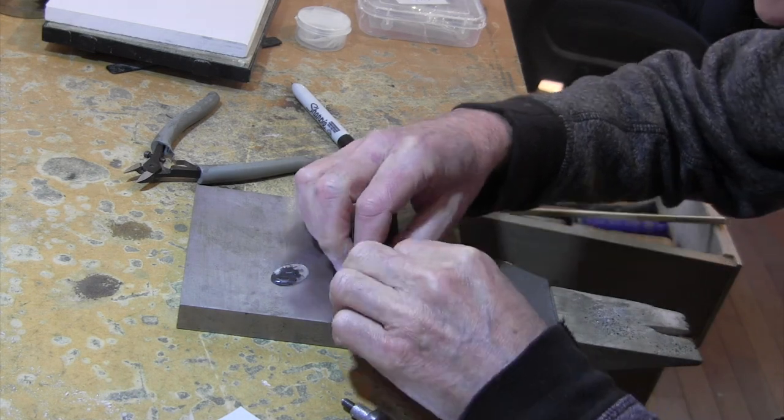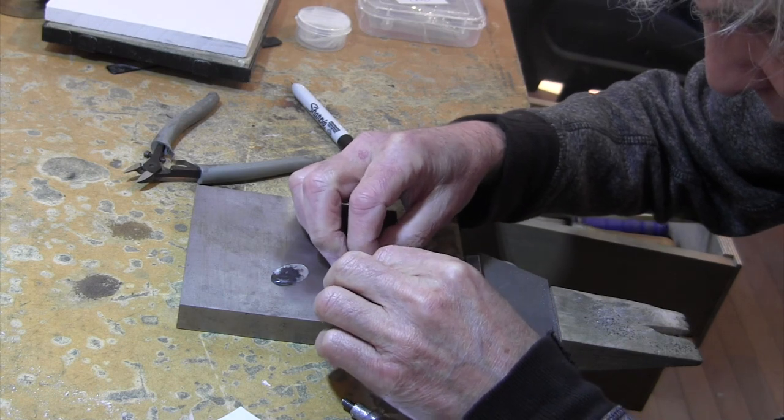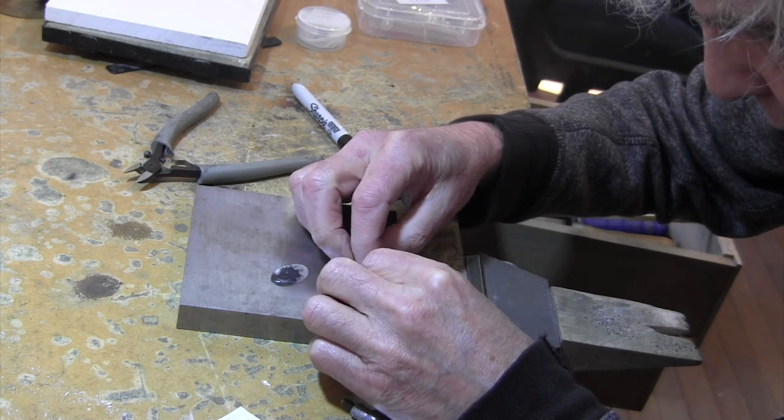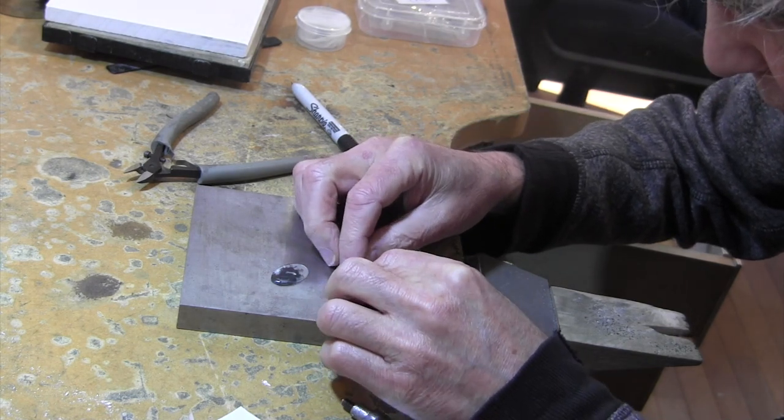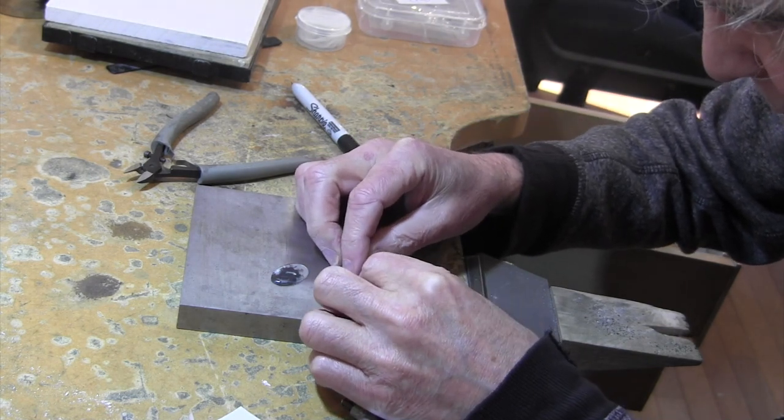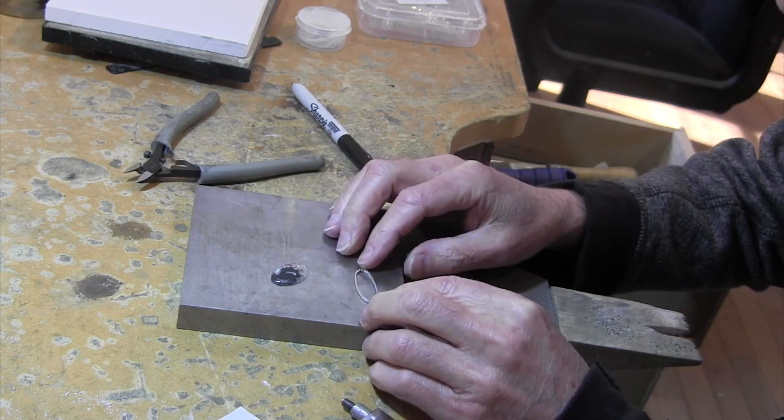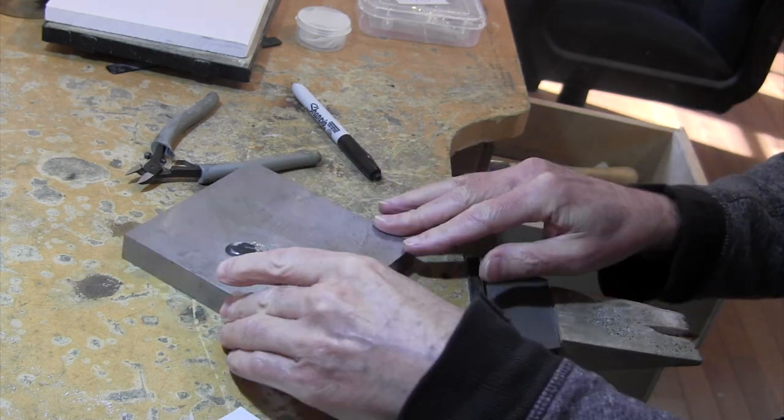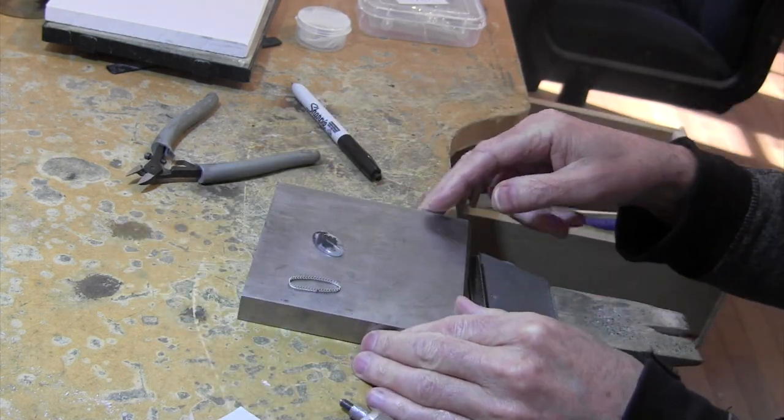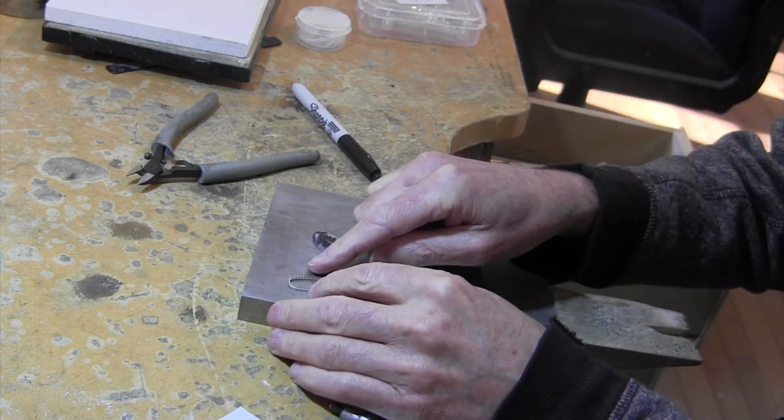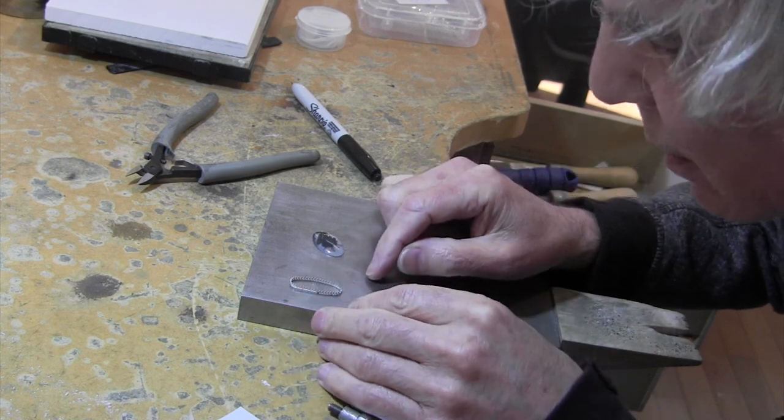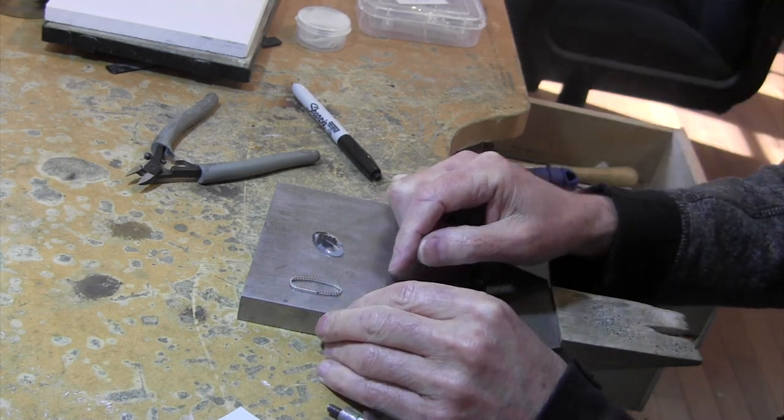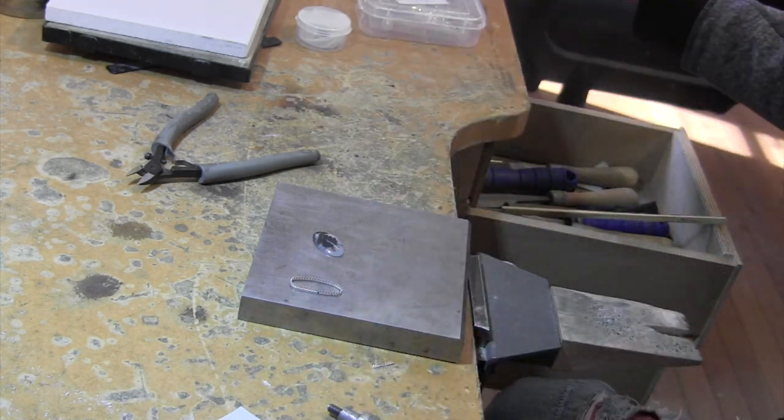I'm going to make it into a D sort of shape like that, and make sure that they meet nicely. There. Yeah, that's good. And then we'll solder that.